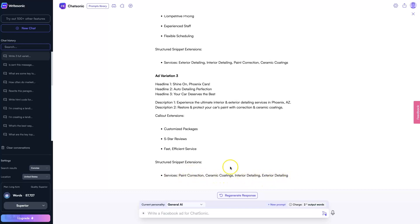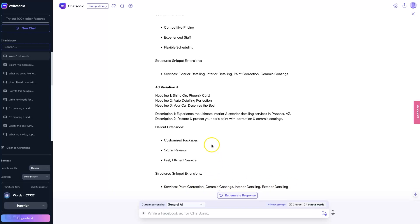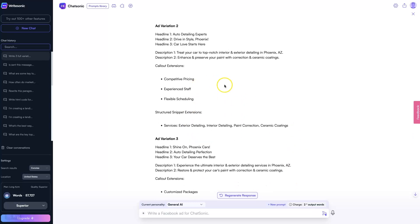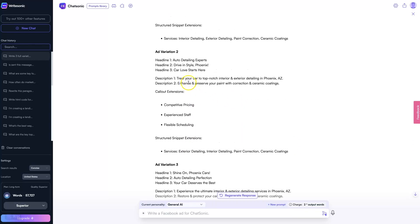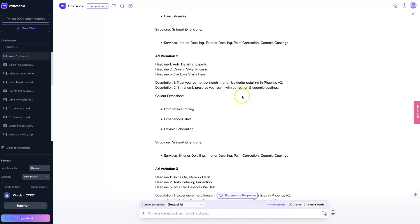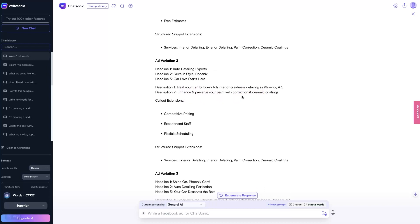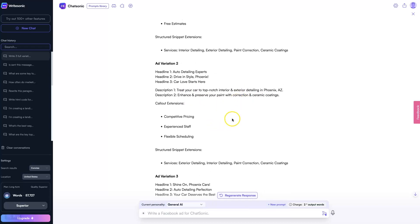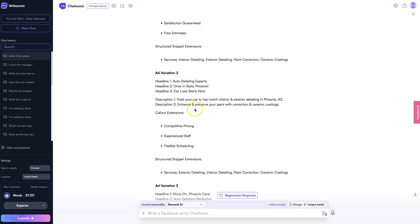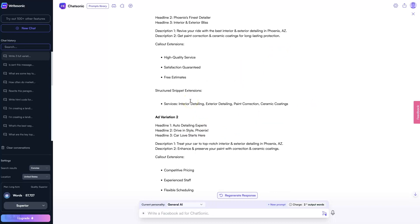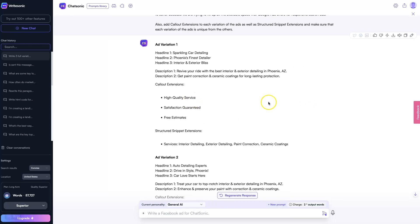So paint correction, ceramic coatings, interior, exterior. As we're reading through this, I might find that it's missing a few things — oh yeah, we should probably talk about headlight restoration, and we don't talk about mobile detailing anywhere. So we probably forgot some things, and maybe we need to create a set of ad copy for auto detailing, and then a set of ad copy for mobile detailing, and a set of ad copy for interior detailing.